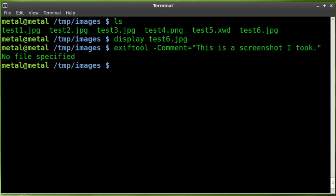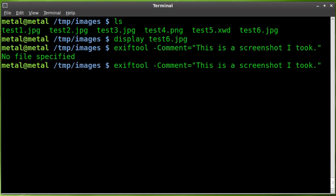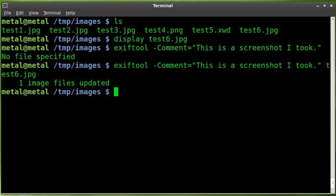Oh, and we have to tell it what file we want to add that to. So, we'll say test6.jpg. It says one image file has been updated.